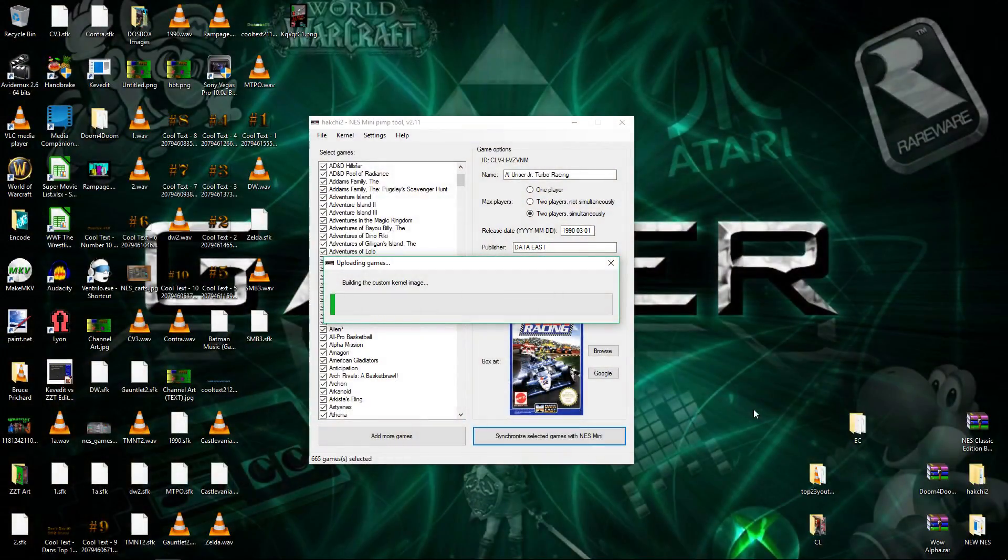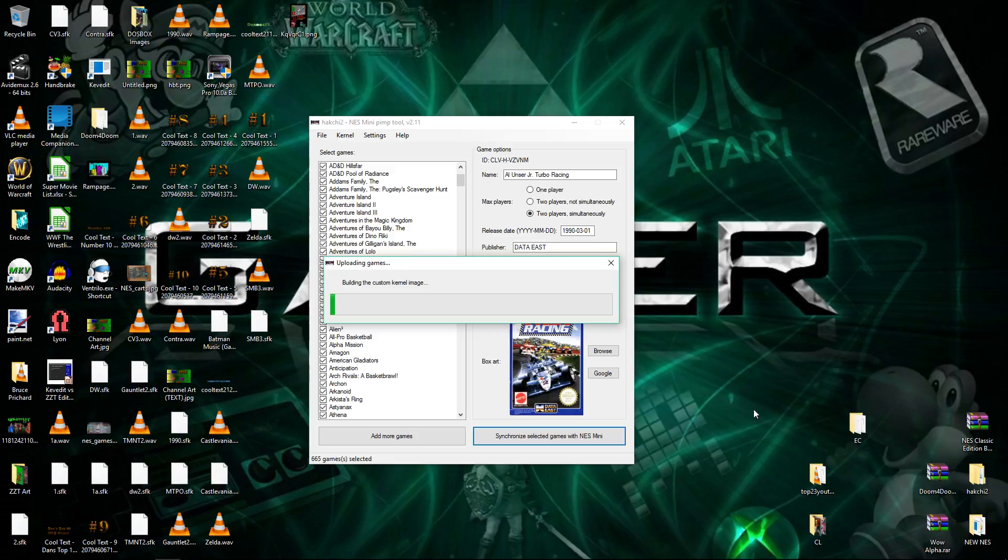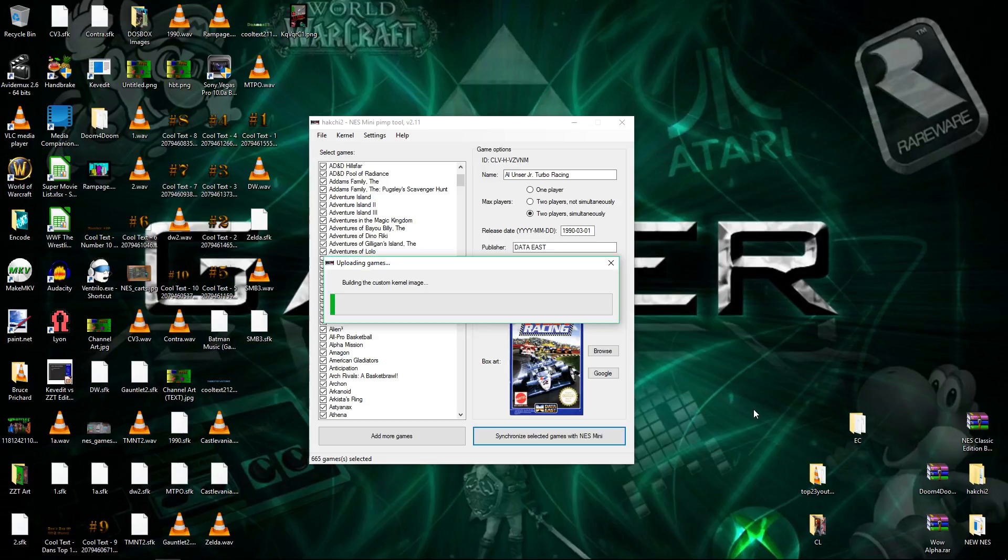Just like that. And it usually kicks over before you release the reset button, which is awesome. So it's just basically saying, oh, you're trying to get into this, you know, I think it's called FES mode or whatever. Okay, no problem. So now it's building the custom image with 665 games. So this is going to take a while.